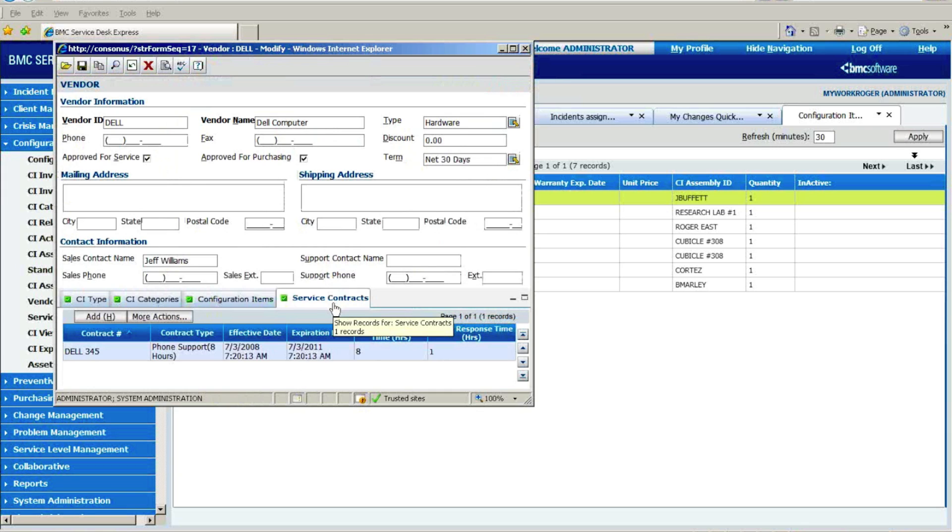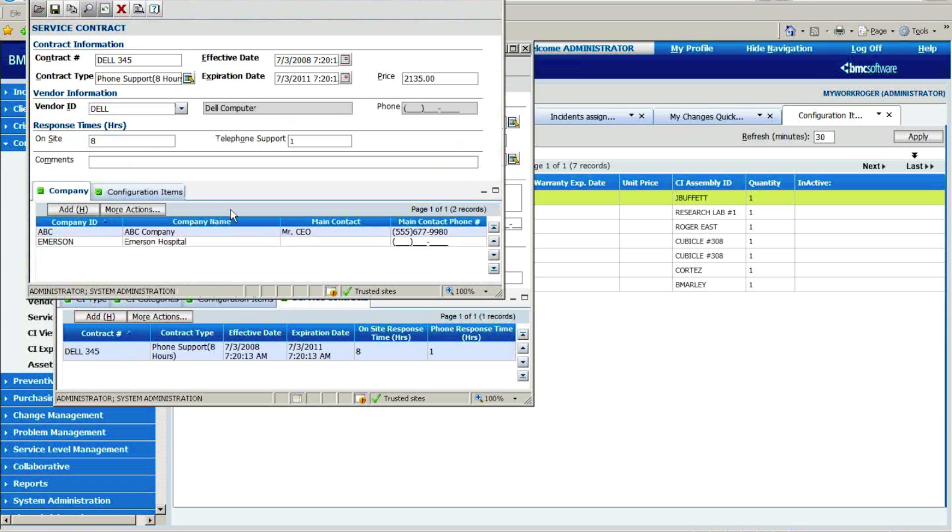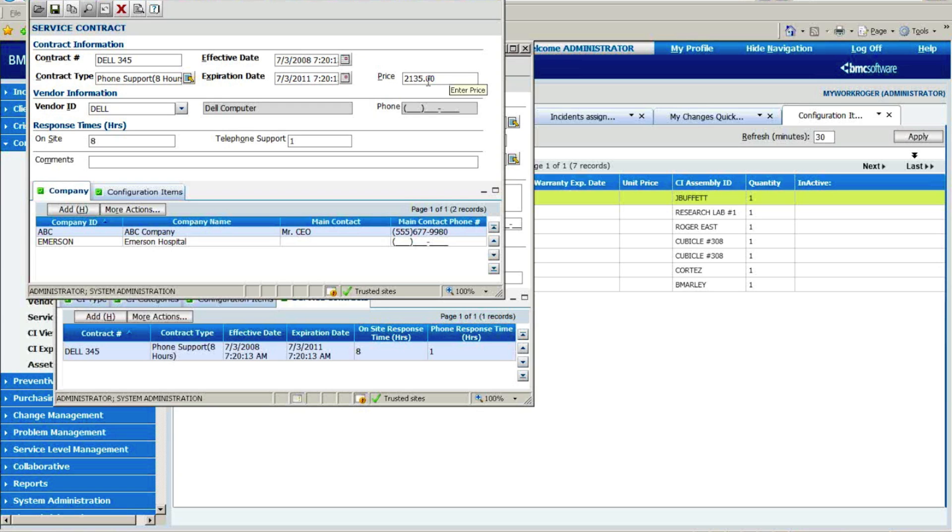And likewise, do I have any service contracts with Dell? In this case it says yes, I've got Dell contract number 345, so if I double click and open up that service contract, I can see that it's a phone support, it's an eight hour turnaround, I know that this is running through July of 2011, and the price of that contract when we took it out a couple of years ago was $2,135. Sure, there's a rule that's going to send out a notification 60 days in advance of that expiration popping up.